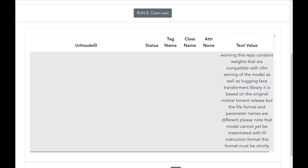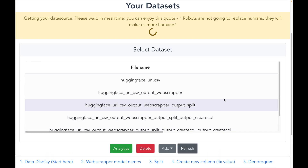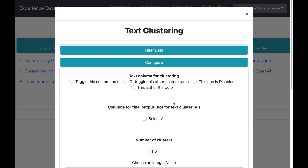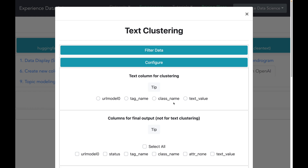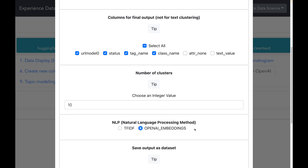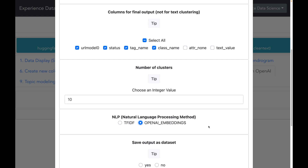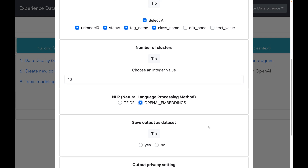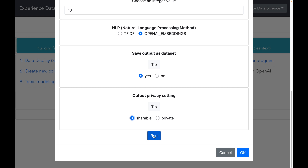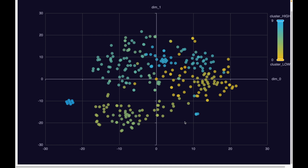Let us start with text clustering, which will help us group all the models with similar descriptions into a common cluster. I will select the dataset from text cleaning, select the column for clustering, choose the output columns I need, and try to make 10 clusters. For the text clustering algorithm, I will select OpenAI embeddings — OpenAI is the company behind ChatGPT and it does very efficient text clustering. I will save the output as a dataset and execute the text clustering. Each dot in the results corresponds to a model, and the color of the dot corresponds to the cluster to which the model is assigned.